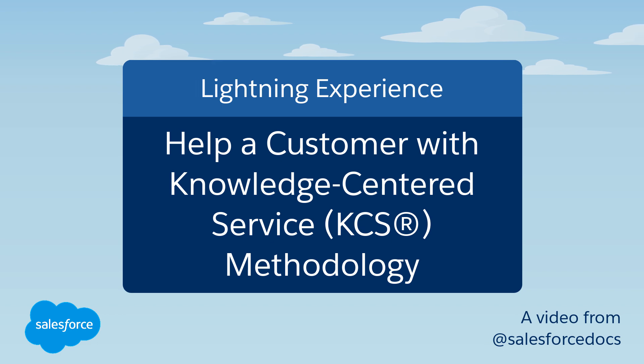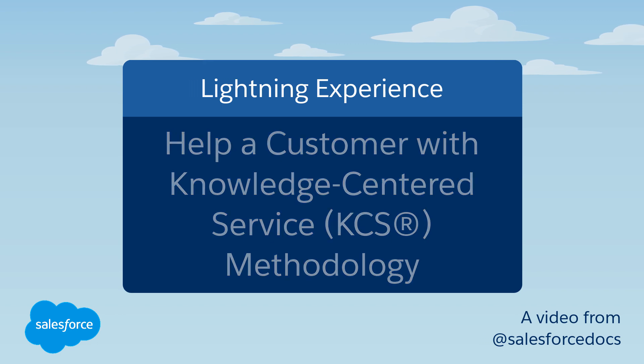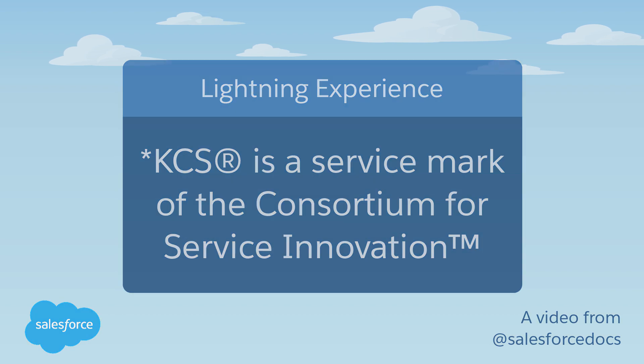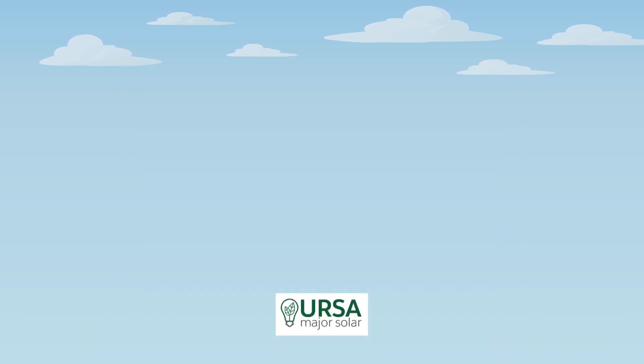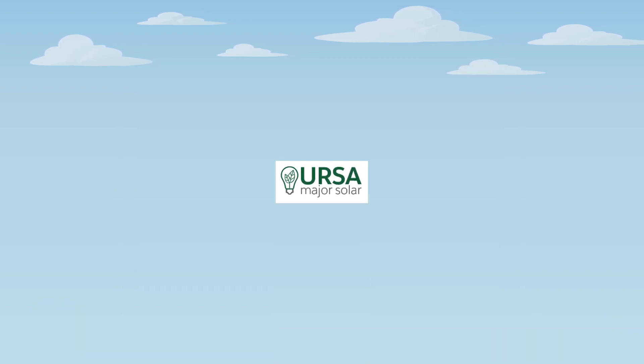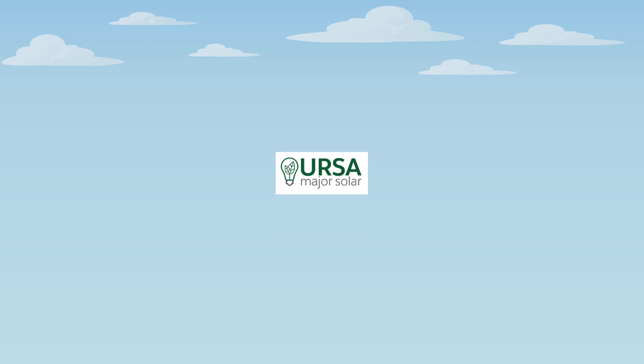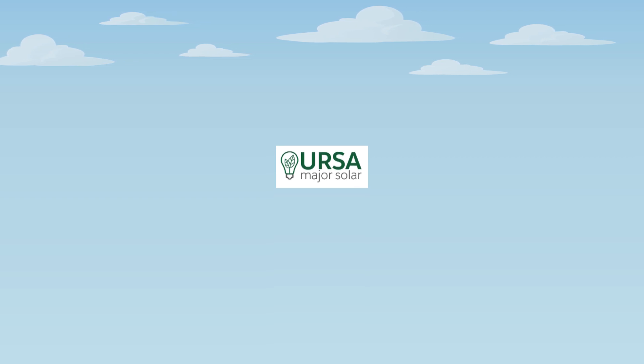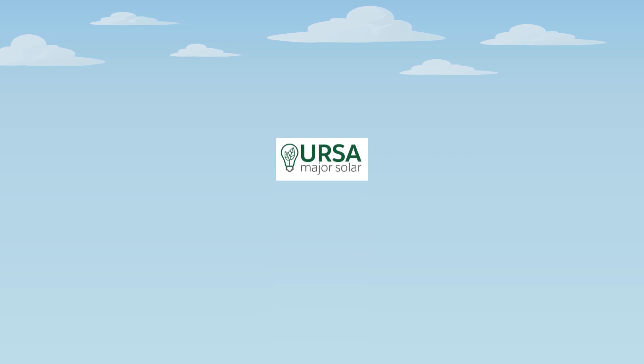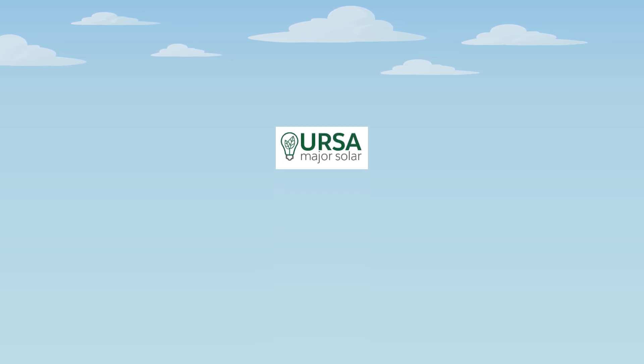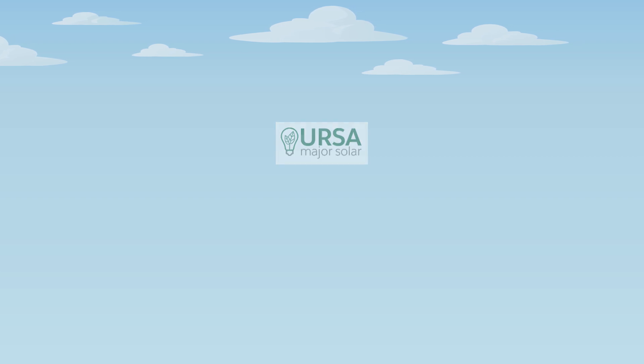This video shows you how an agent uses KCS methodology to help a customer while creating an article. Ursa Major Solar uses KCS methodology to put knowledge at the center of everything they do. Here's how one of their support agents uses KCS processes like a rock star.